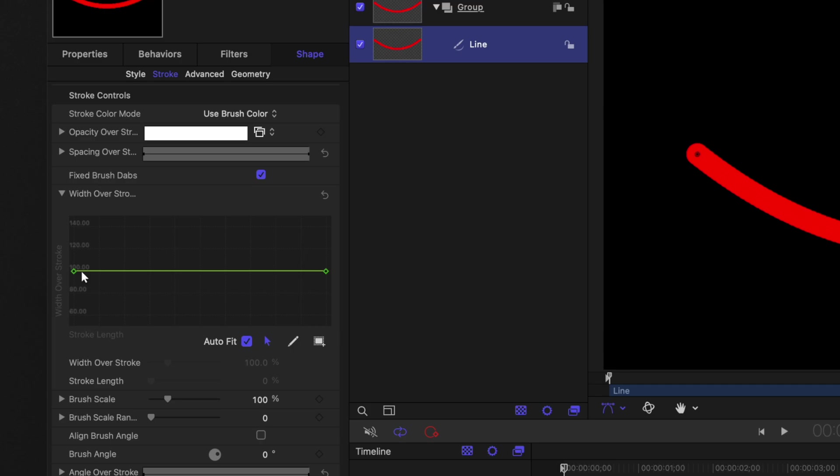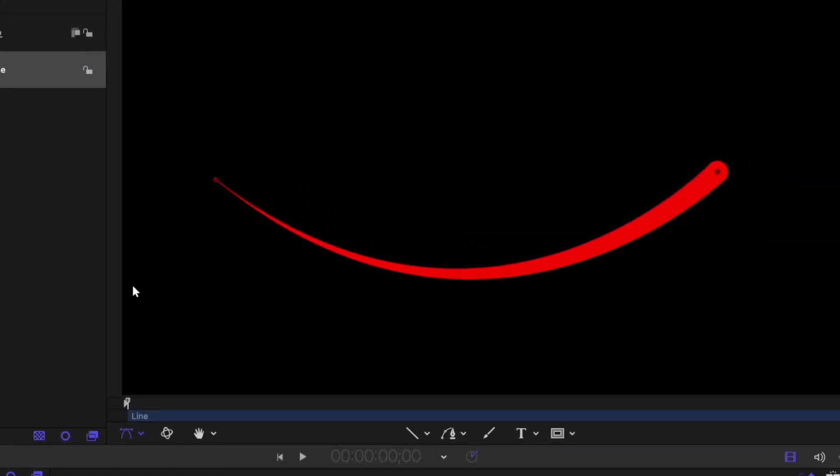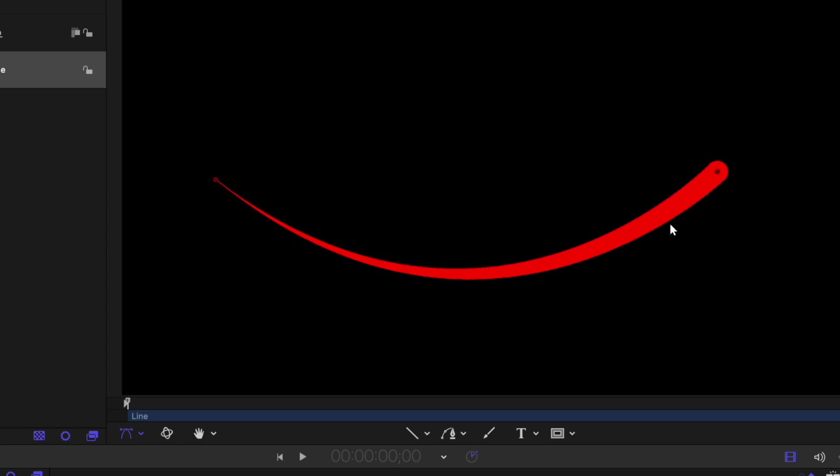I'm going to click on this down arrow. If I click and drag on this keyframe point we can actually see now how the line comes to a point here on the far left side and it's nice and thick on the right side.